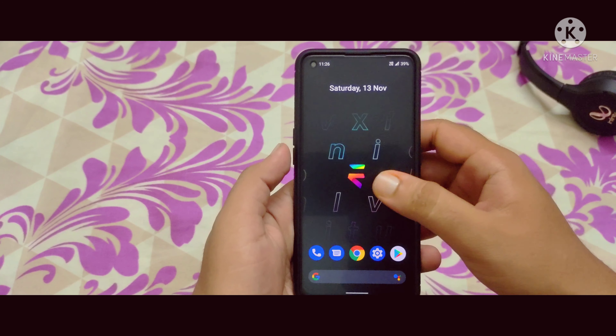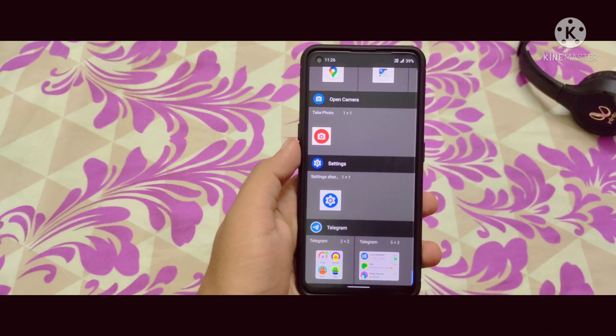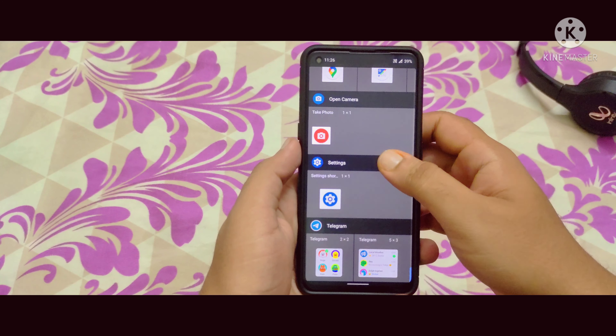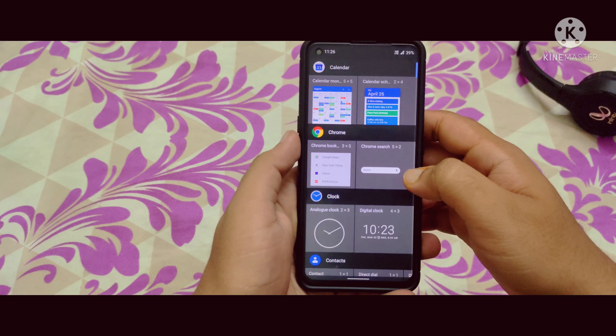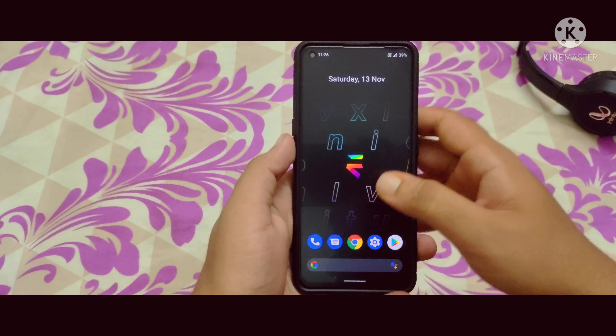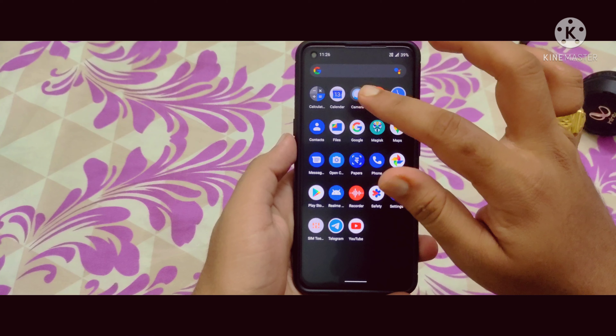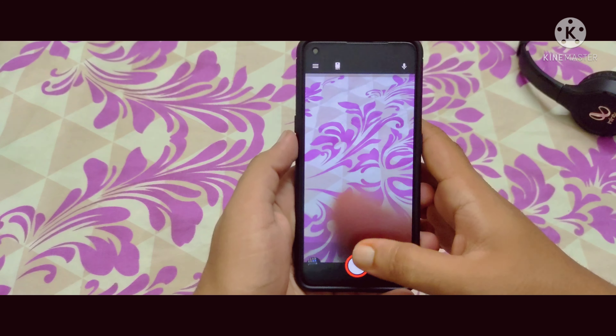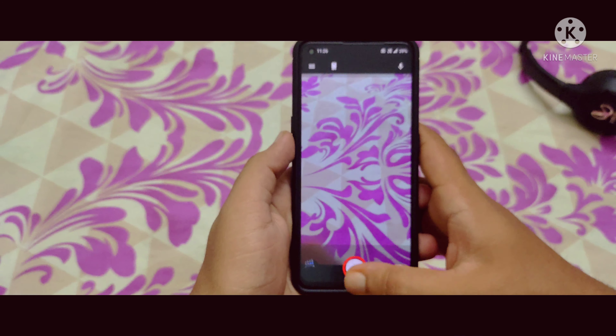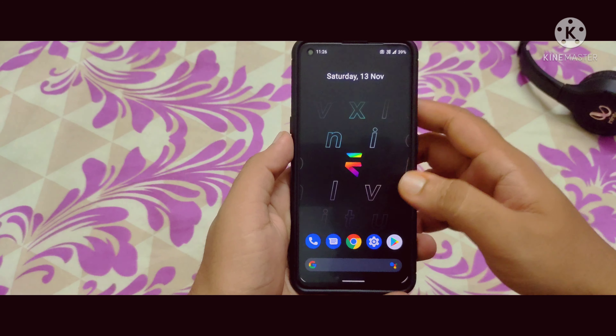As you can see, these are some of the applications which are pre-installed with the Evolution X ROM. Let me just show you the volume toggles here — you can see these volume toggles at the right side. And let me show you some of the widgets available in this Evolution X ROM on the Realme X7 Max.